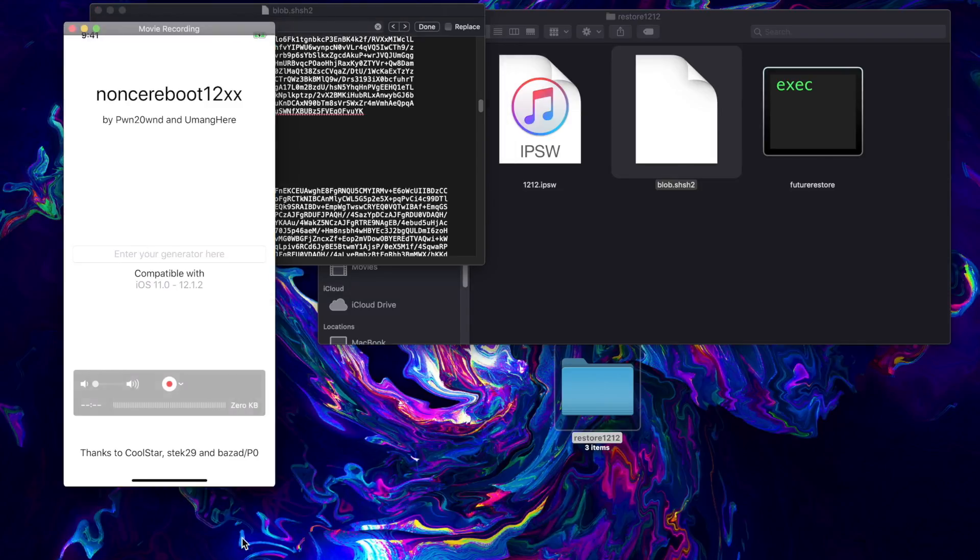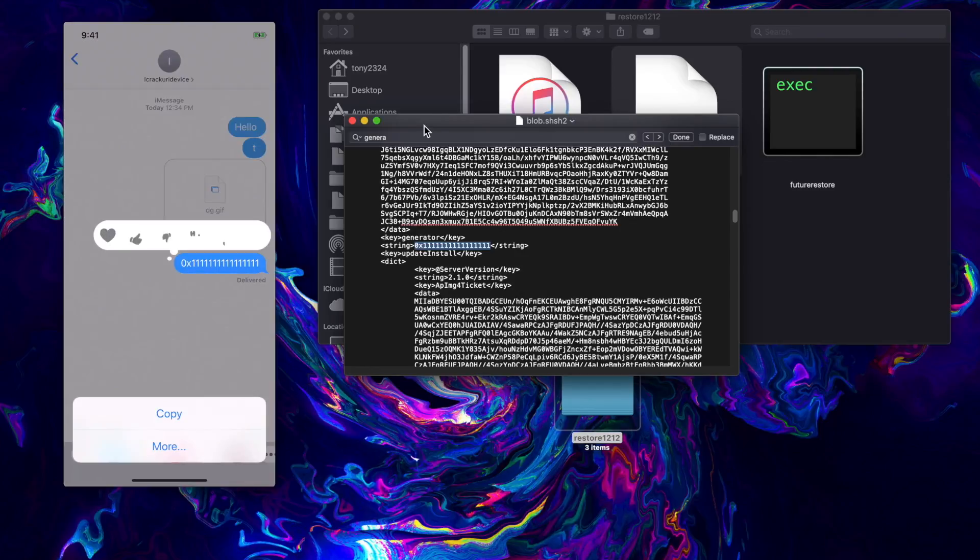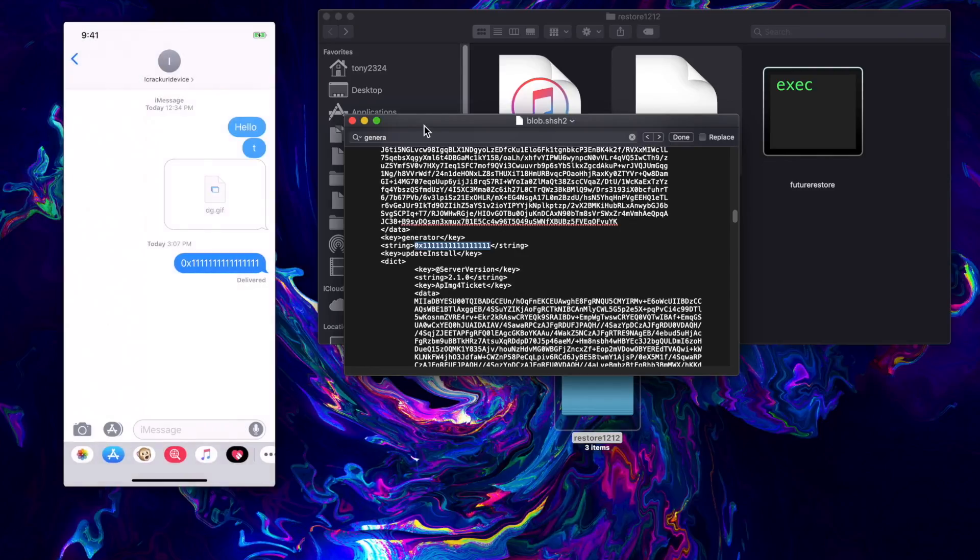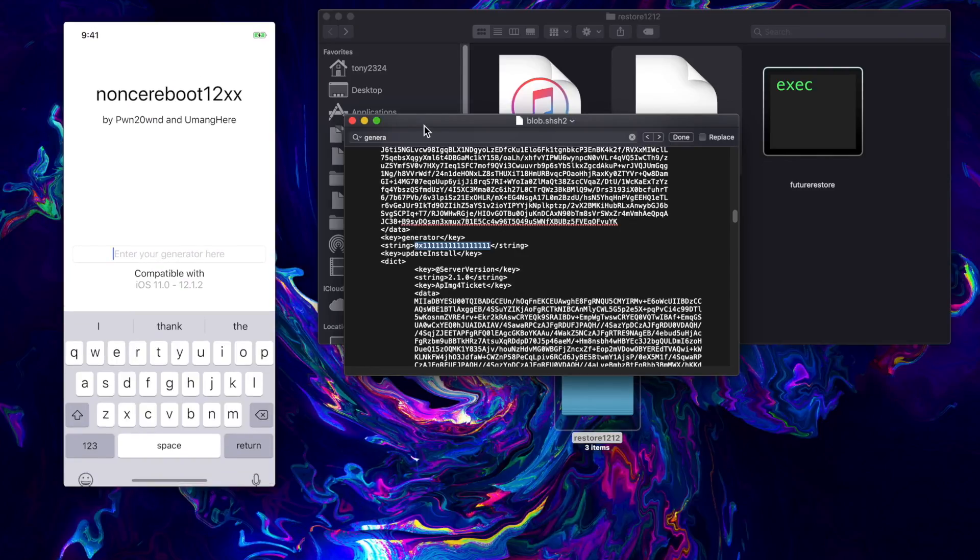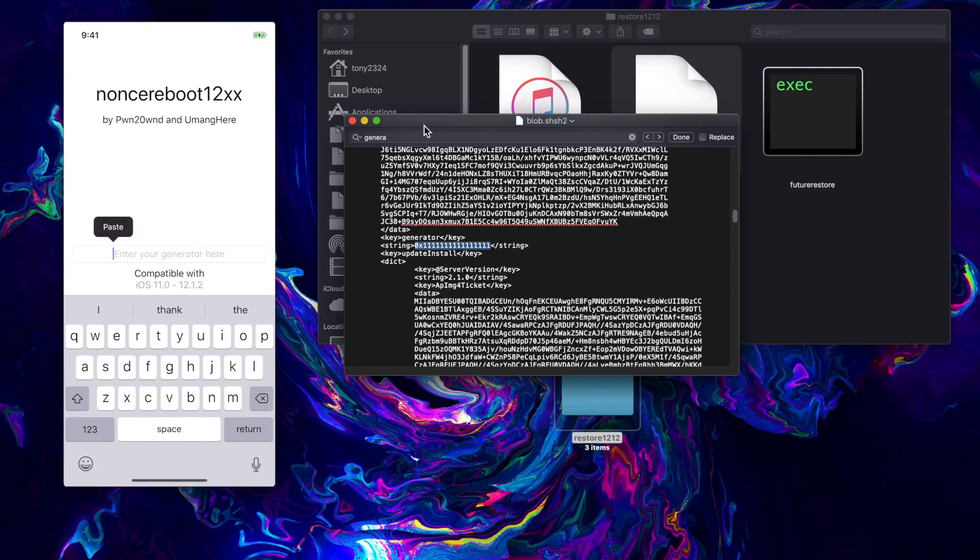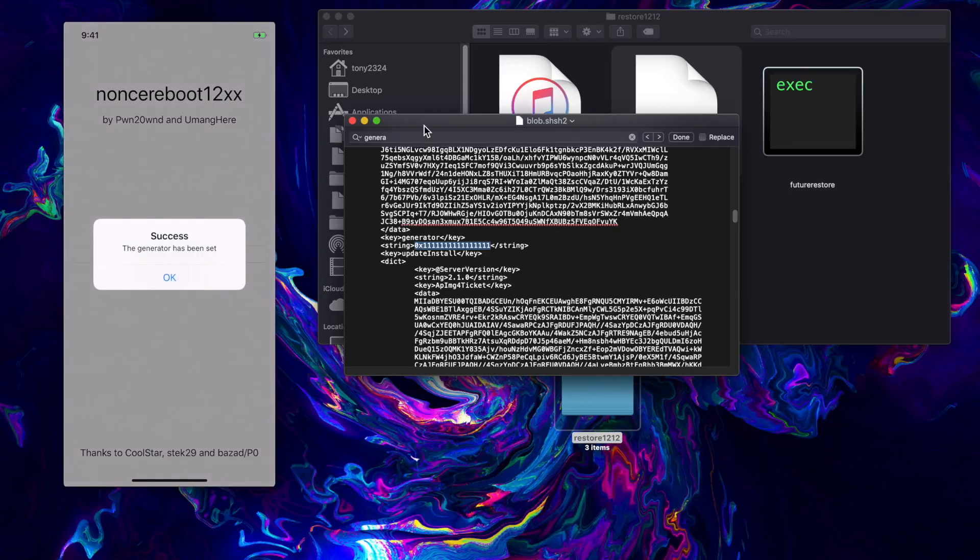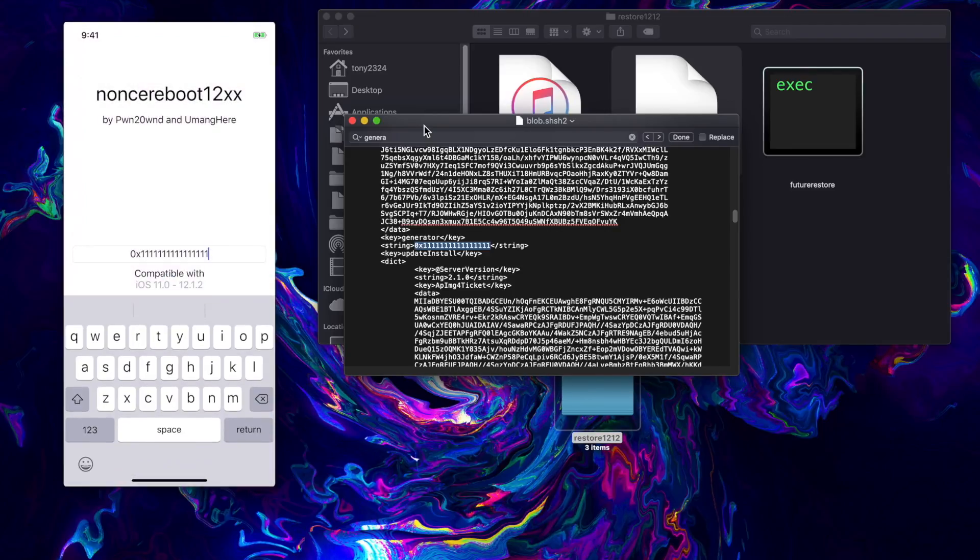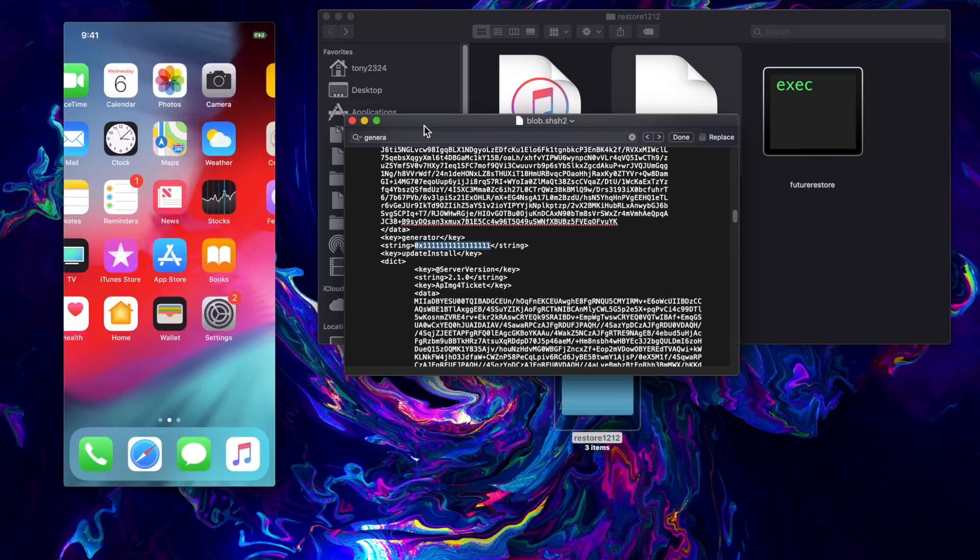So that is what we're going to enter right here on our iPhone. On my device I just went ahead and sent it to myself via iMessage. I'm just going to copy that and then paste it in where my generator is.